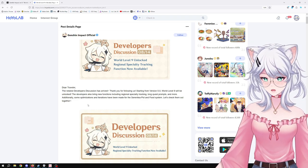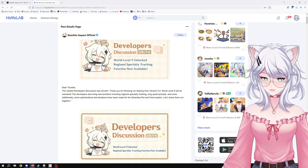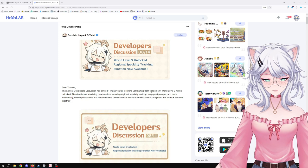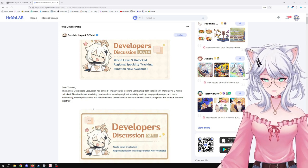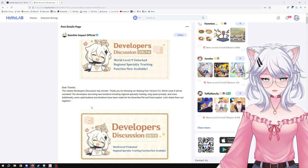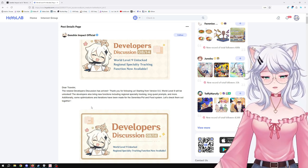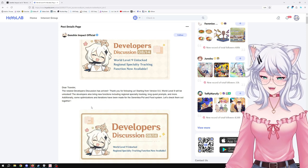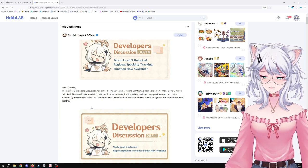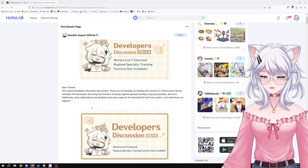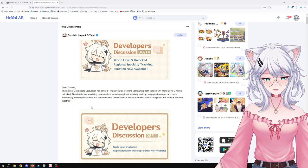Starting from version 5.0, World Level 9 will be unlocked. The developers also bring new functions including regional specialty tracking, long quest prompts, and more. Additionally, some optimization and iteration have been made for the Serenity Pot and food system. Let's check them out together.